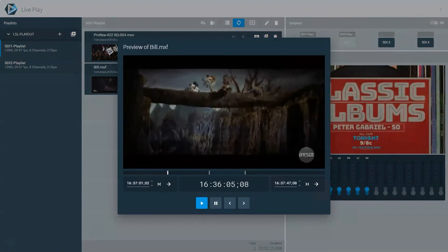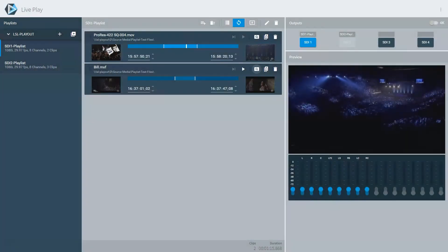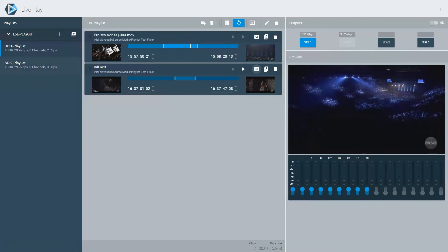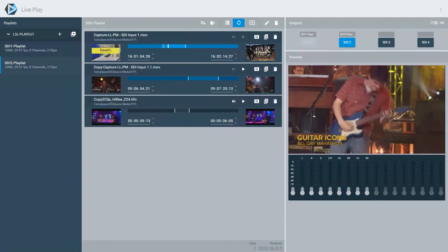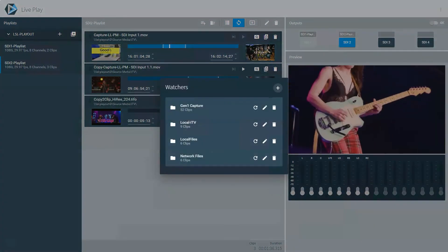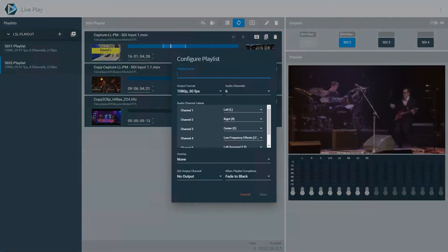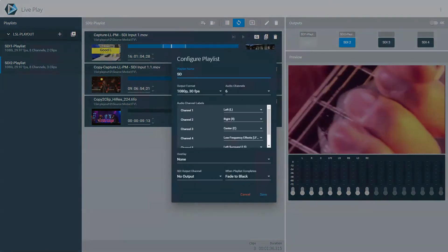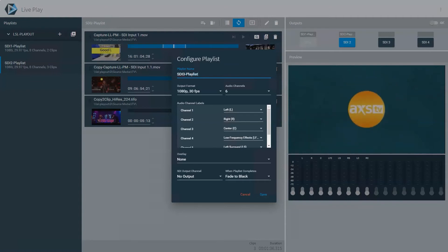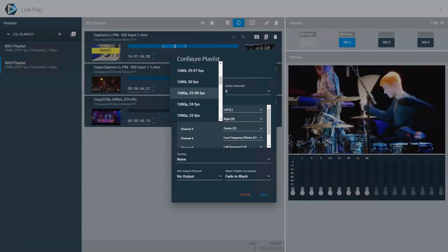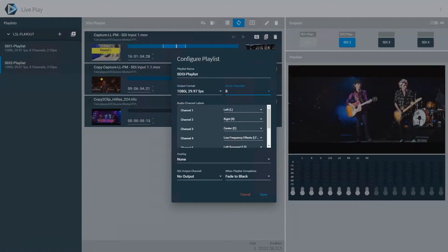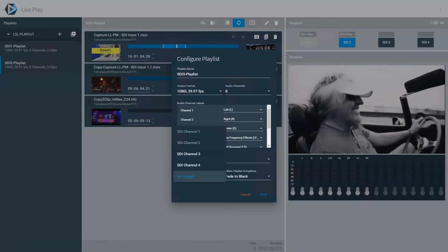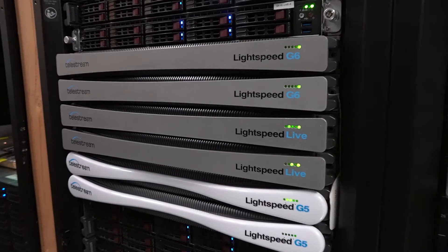Live Play is a 1RU chassis supporting 4 SD/HD or 1 UHD 4K outputs via SDI. Use Live Play to playback growing files being created by Live Capture, or any video file or multiple file playlist using a simple, easy to use web-based user interface.